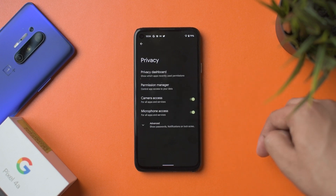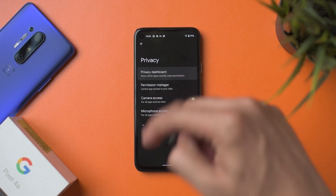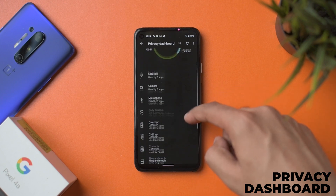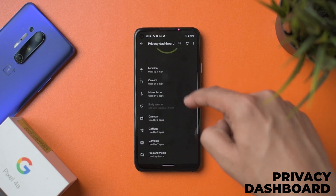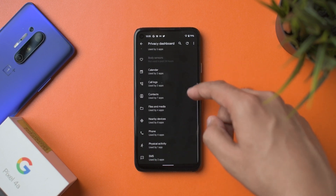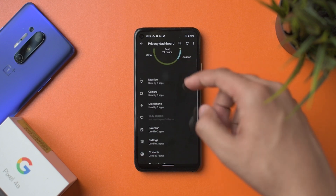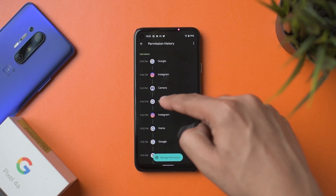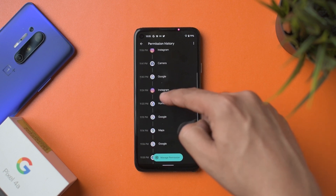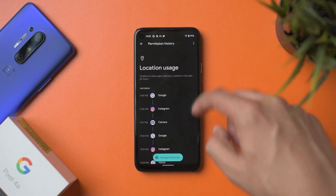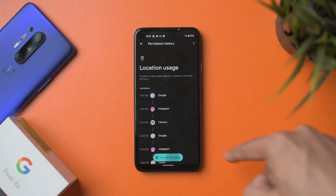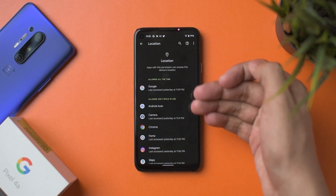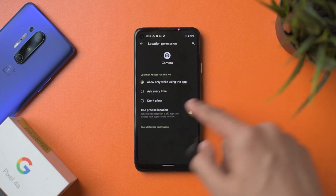The privacy dashboard was missing in the last beta. You can now see which permissions were used by which apps. For example, going into Location, you can see Google, Instagram, my camera app, and others have used it. There's a shortcut to manage permissions where you can directly view the list of apps with location access and tweak it from there.